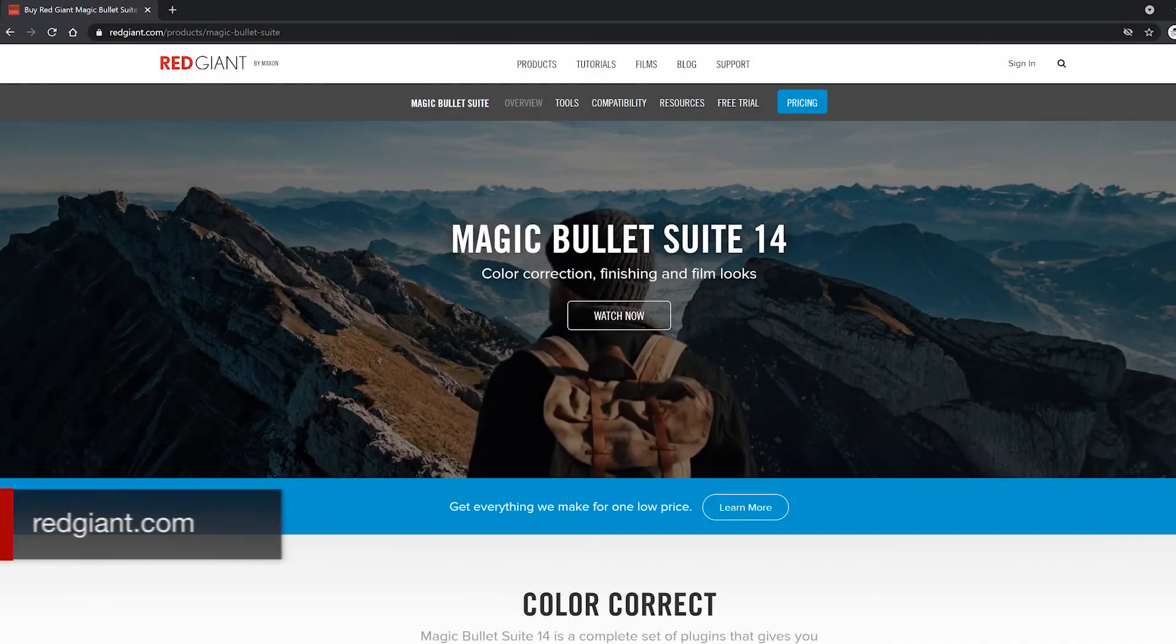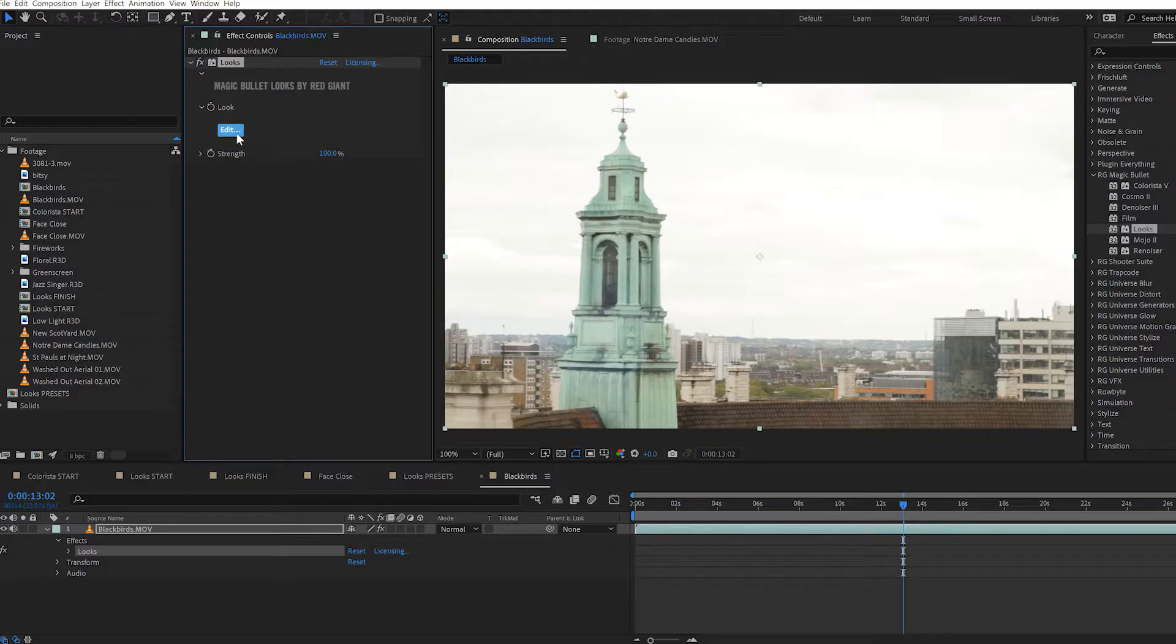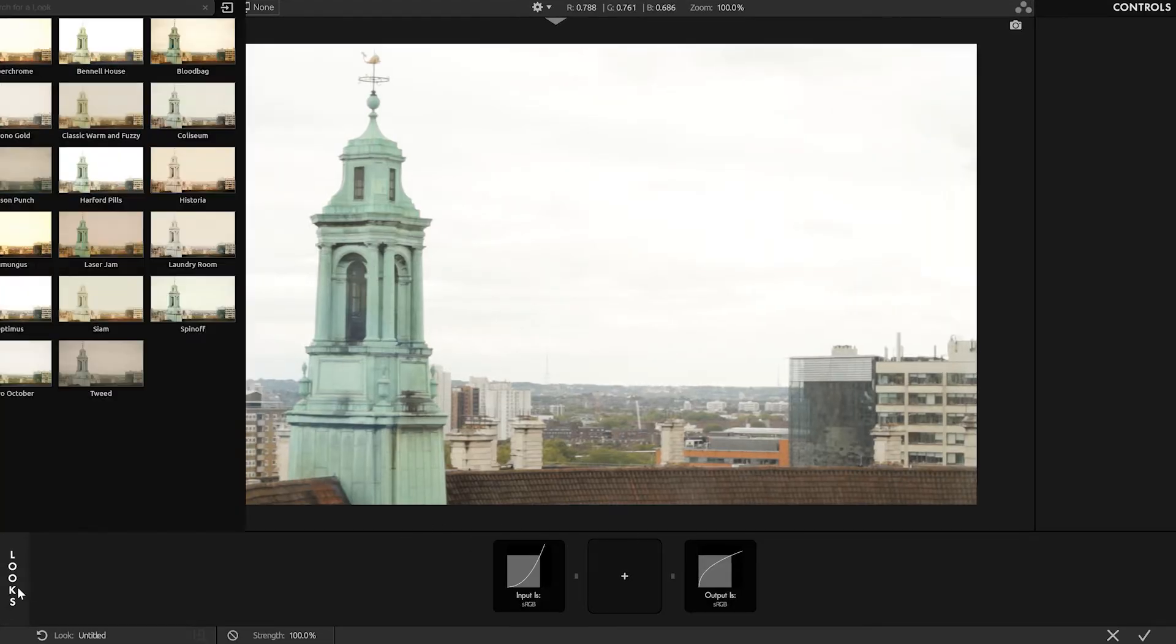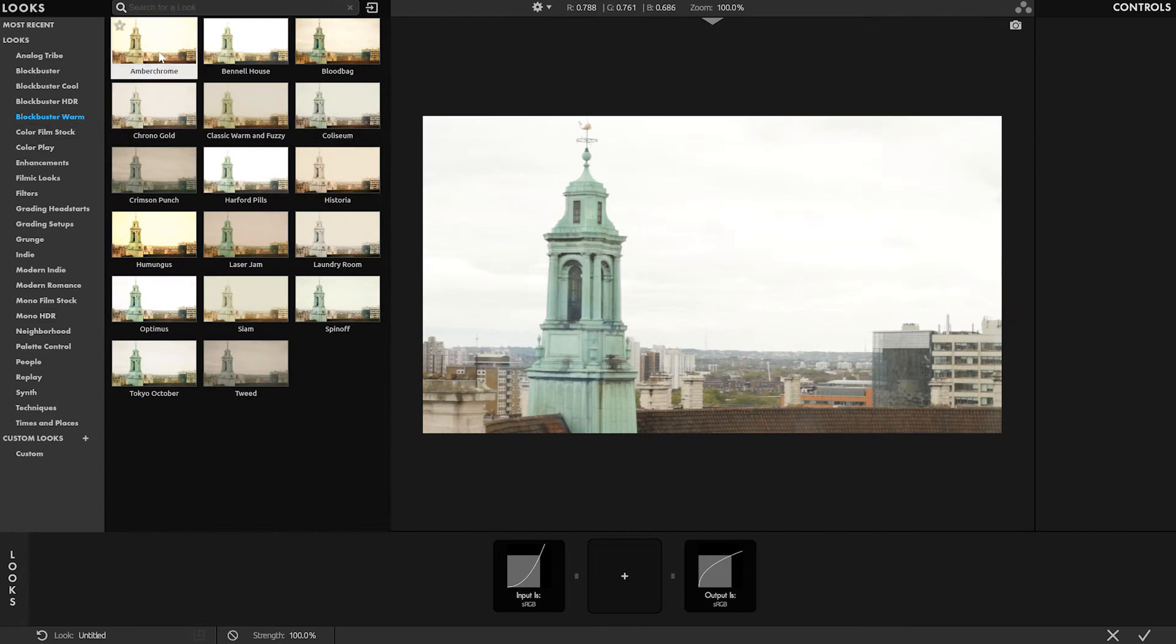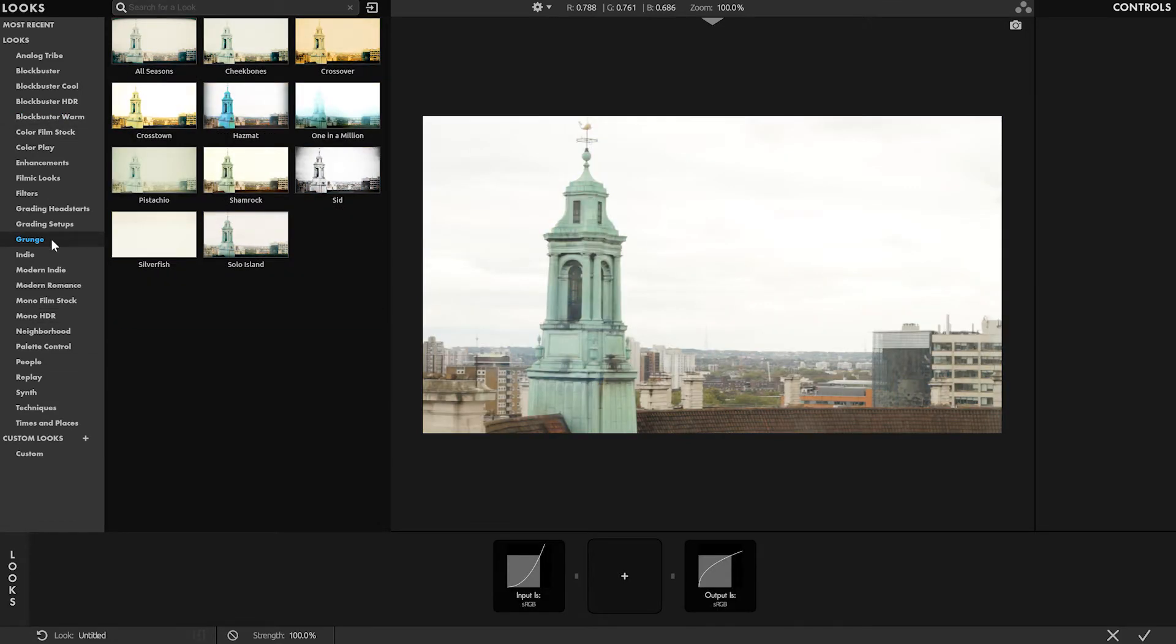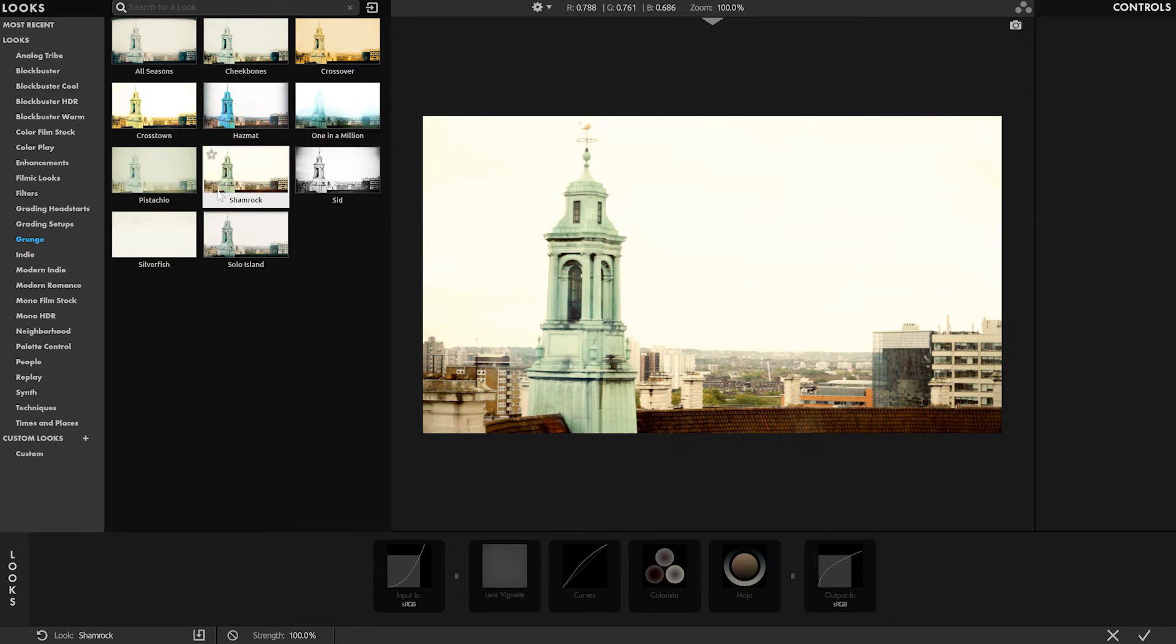The Magic Bullet Suite is all about making footage look better. The flagship application in the suite is Magic Bullet Looks. Looks was originally known for its massive collection of incredibly professional and cinematic look presets. But what's even more magical about Looks is that it gives you the building blocks to create looks like this yourself.